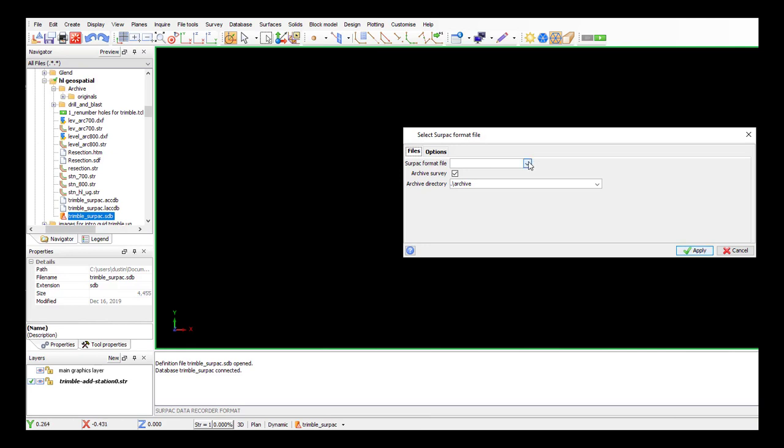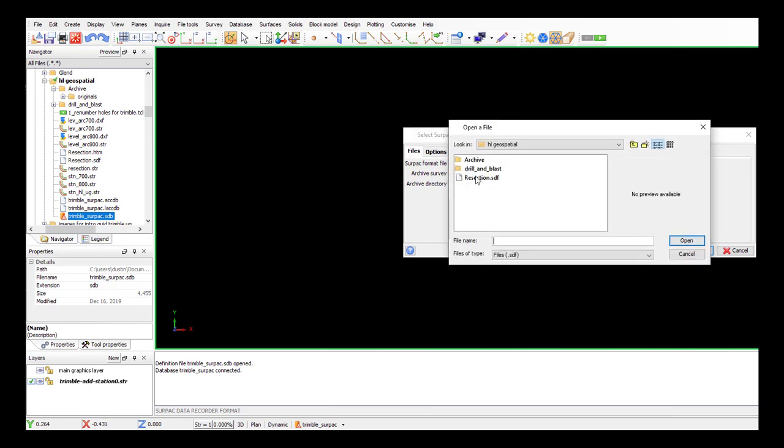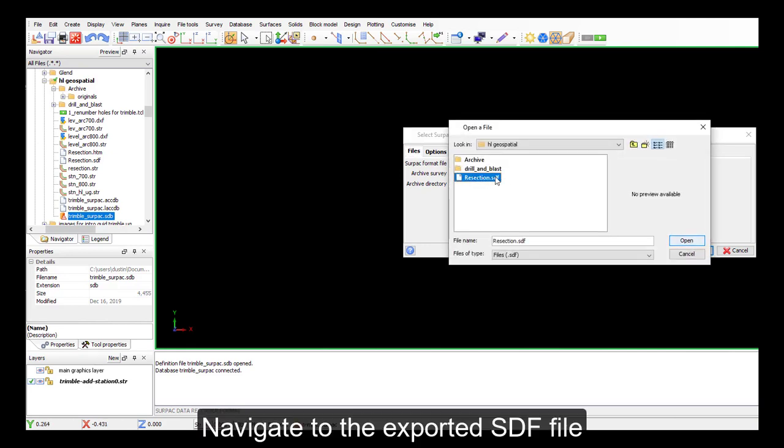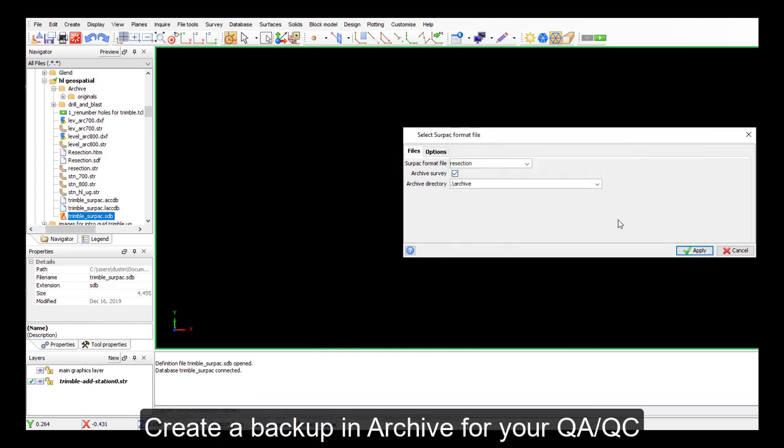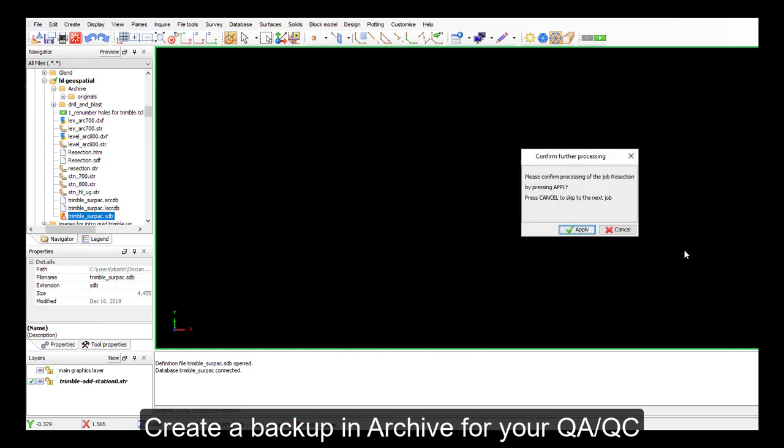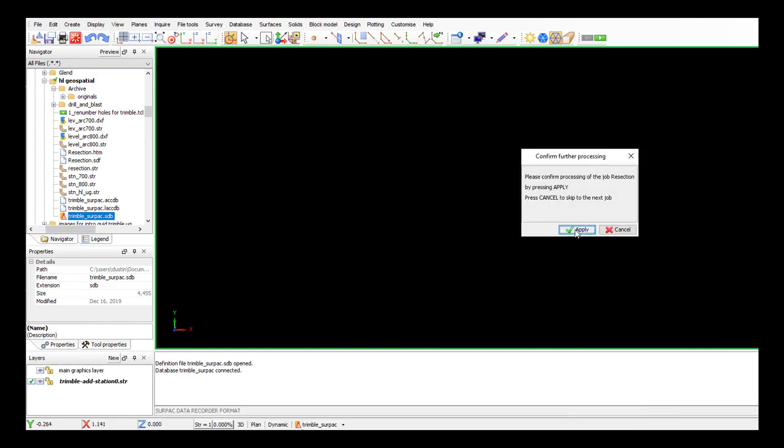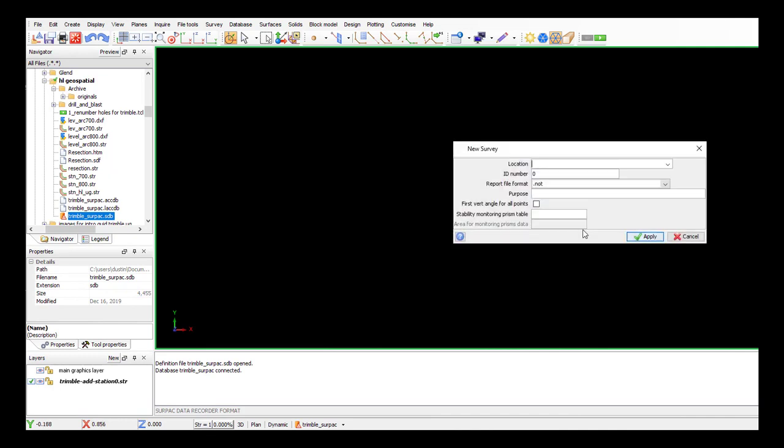So we need to navigate to our SDF file, SERPAC data format file, and I'll create an archive for that for our QI QC. We're processing resection, apply.